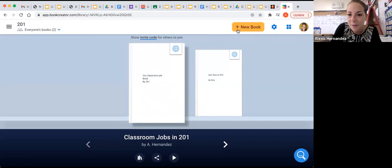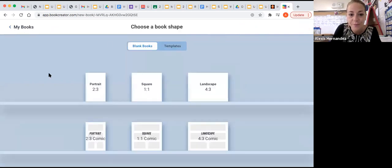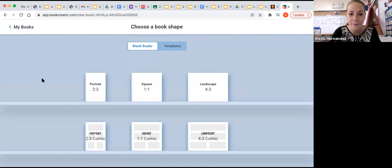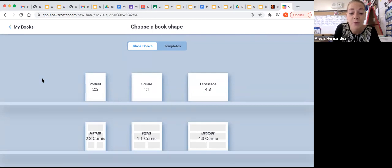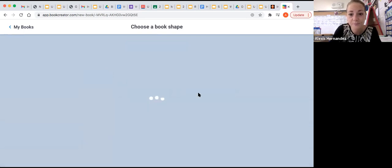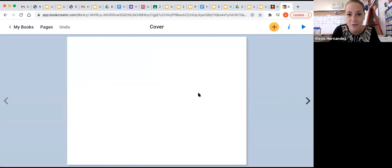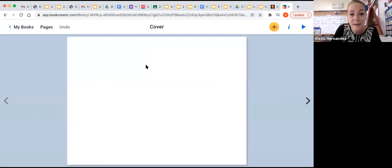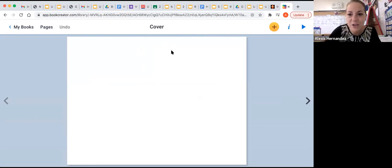You're going to click on the plus sign that says new book. And you'll see all of the different templates pop up. We're going to see that you can have a comic book. You can have a square comic book. You can have a regular portrait book, a landscape. You can pick whichever you want. I'll just pick a landscape just for today. And the first page is your cover.